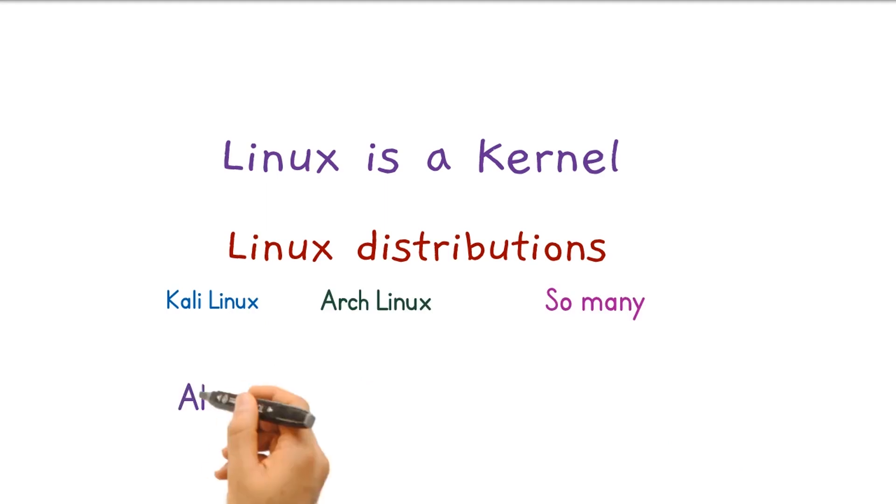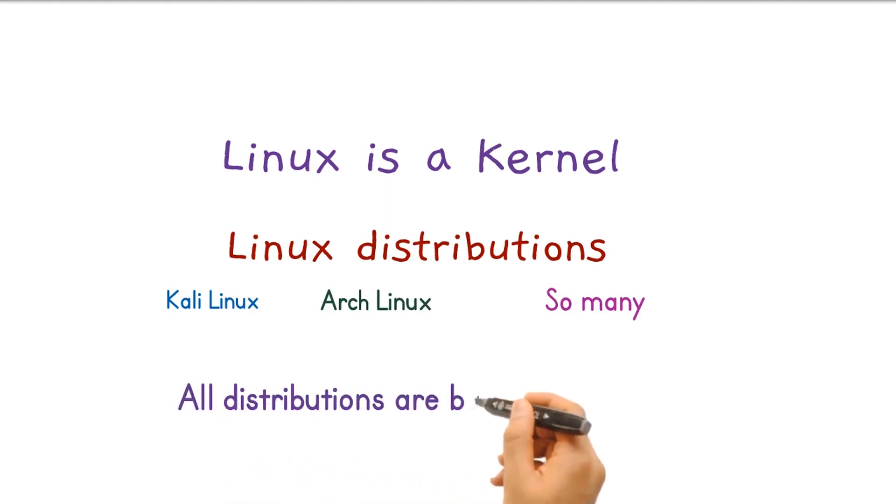So all the distributions are based on Linux kernel, and each distribution has its name. By the way, Android is one of the Linux distributions.